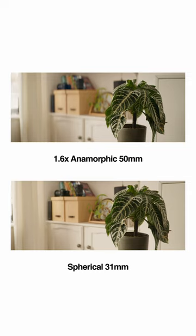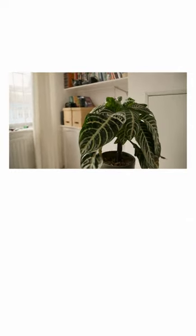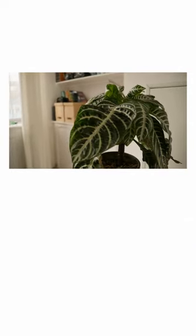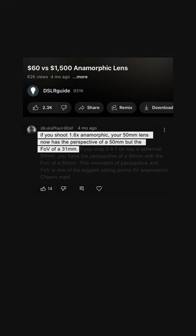Regardless of the lens, the only thing that changes compression is getting the camera closer or further away. So if you shoot 1.6 times anamorphic, your 50 has the perspective of a 31 and the field of view of a 31. The unique traits are the anamorphic bokeh and the anamorphic flares.